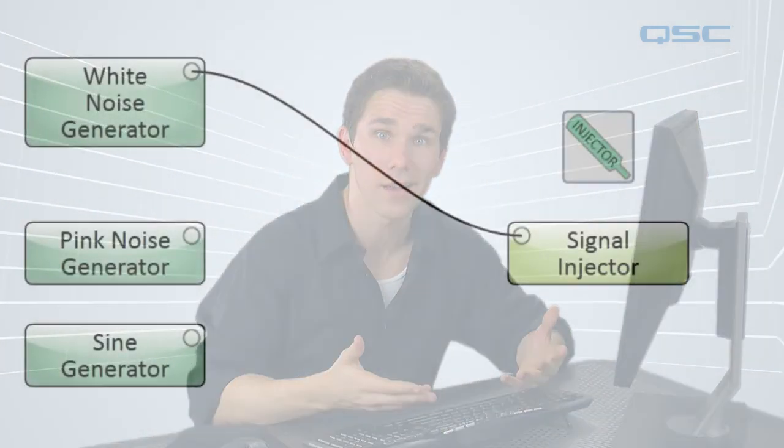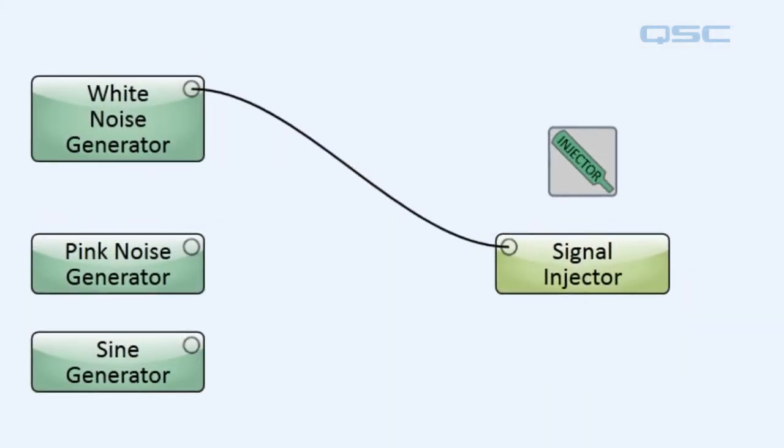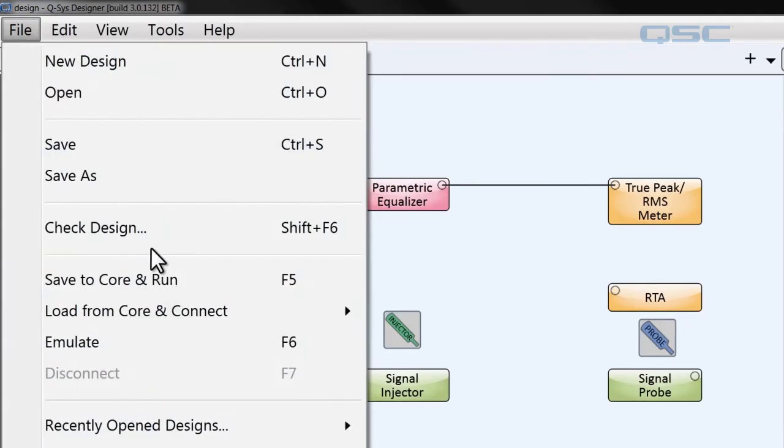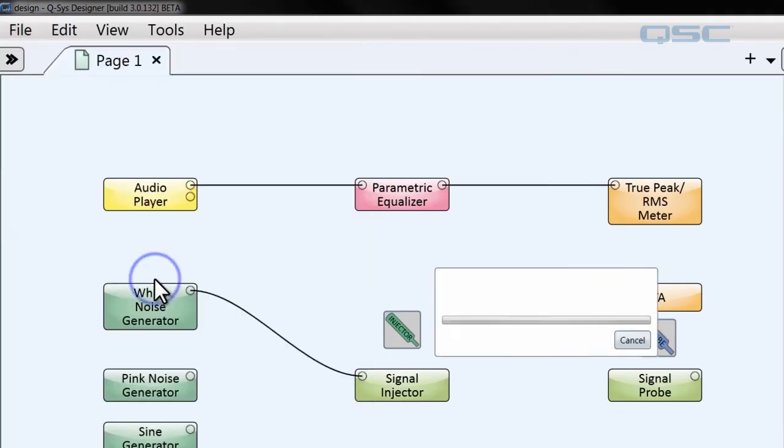This means you can inject some kind of digital noise that's guaranteed to work into your system so you can test out what's going on. We're going to save our design right to our core and run it.